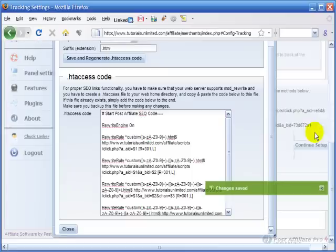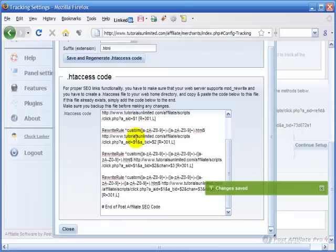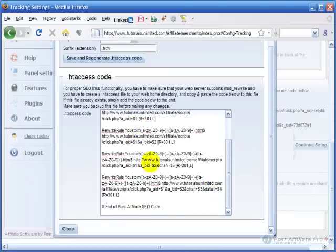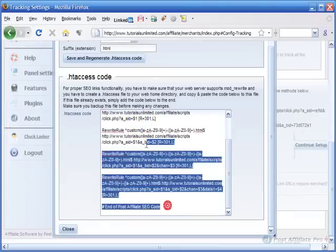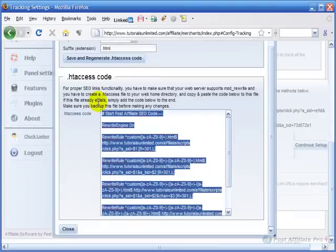And that's what this is down here, .htaccess code that you want to copy and put into your .htaccess file. I'm going to copy this and control C to copy it.